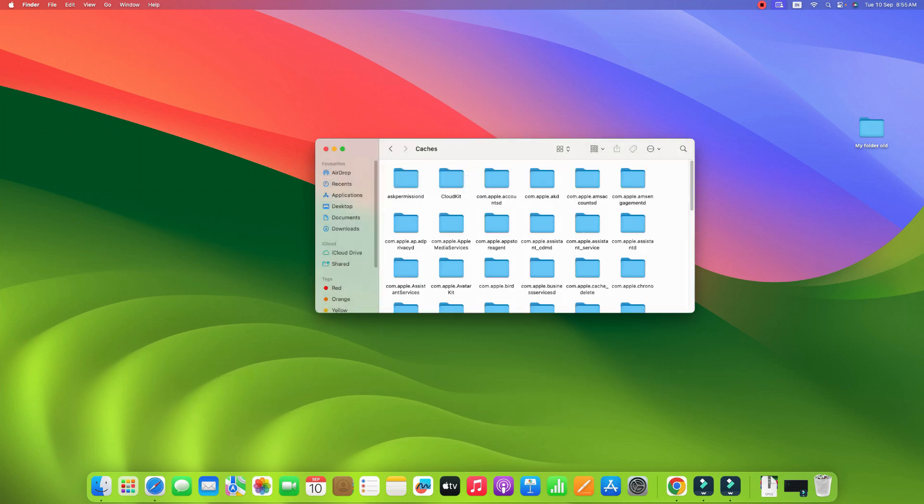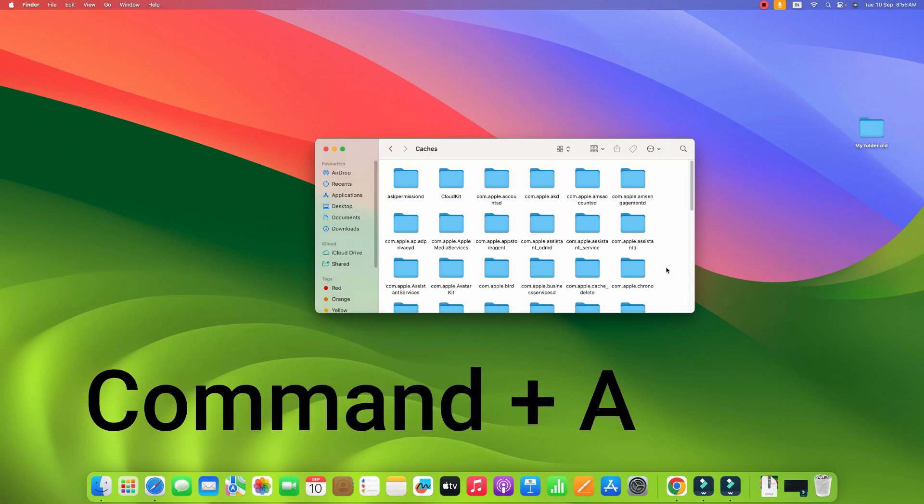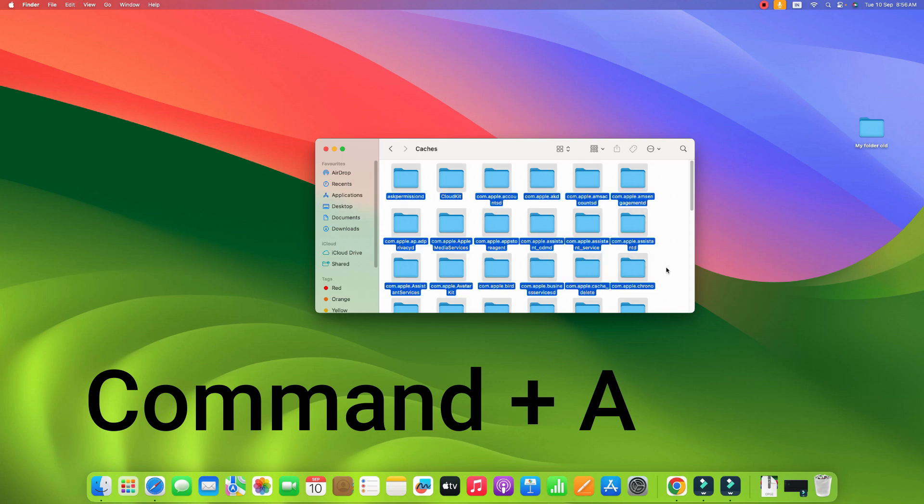Click enter and here is the cache that you need to delete. In order to delete all the files, click on the Command plus A button.